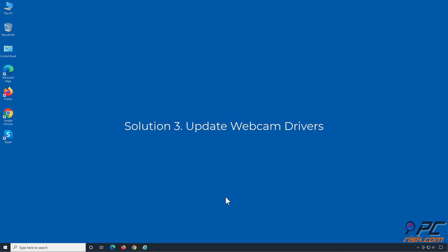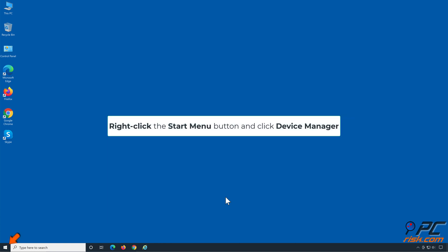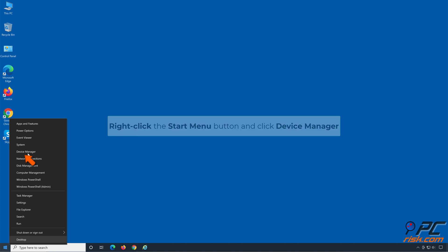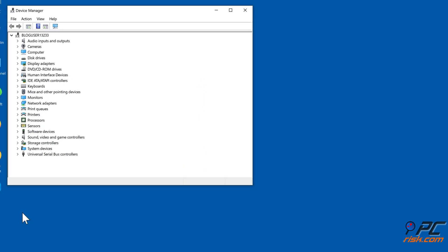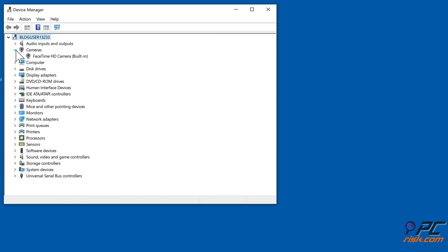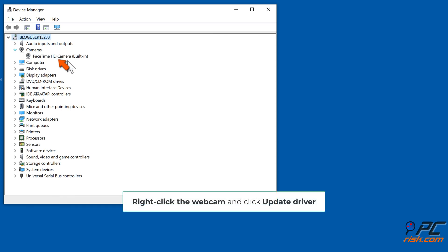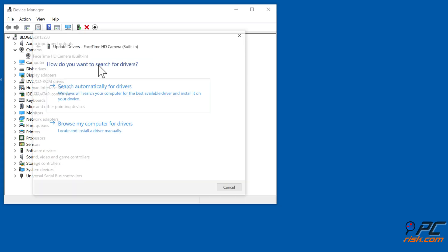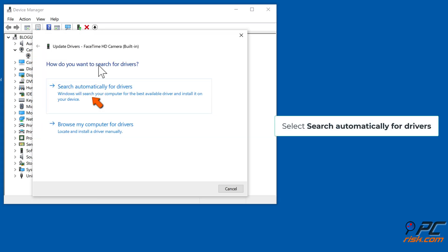Solution 3: Update webcam drivers. Right-click the Start menu button and click Device Manager. Once in the Device Manager panel, expand the Cameras list and find your webcam. Right-click the webcam and click Update Driver, then select Search automatically for drivers.